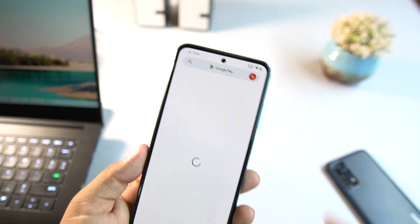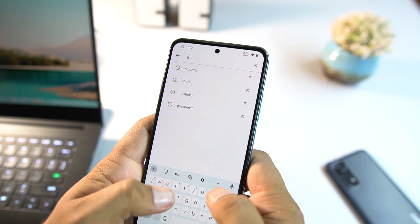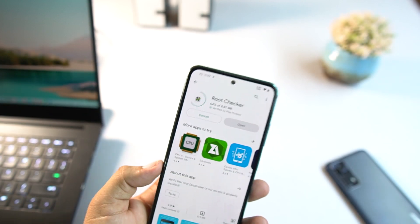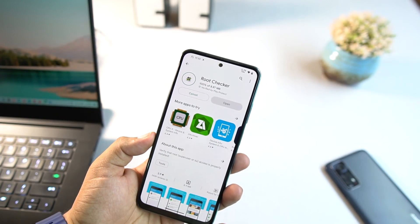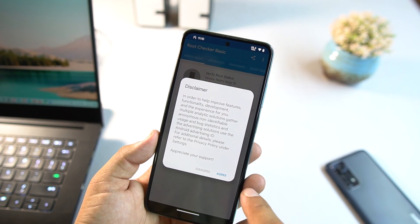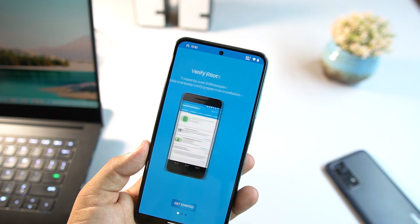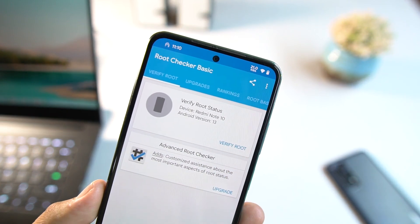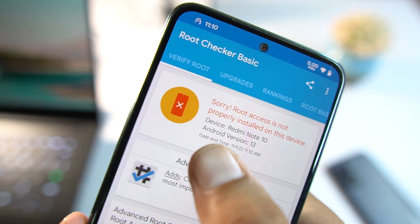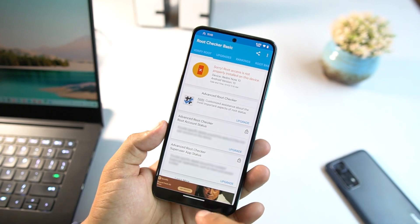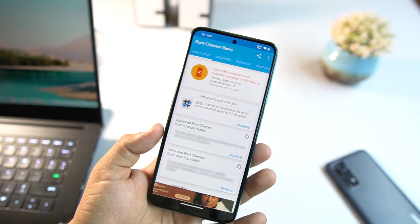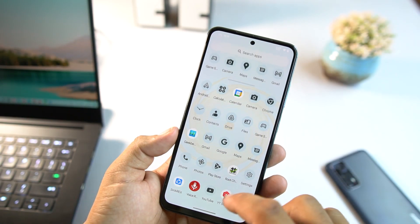Go to the Play Store, search for 'Root Checker', click install, and by installing this application you'll be able to check if your device is rooted or not. Click open, allow permissions, click agree, then click get started. Now click the 'Verify Root' button — it shows Android 13 and says 'Root access is not properly installed on this device,' meaning this phone is not rooted.